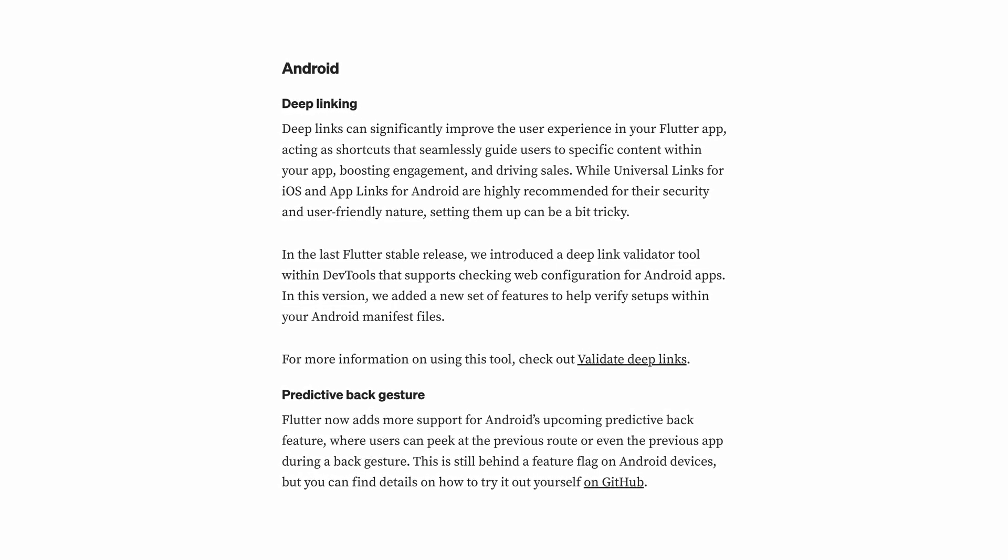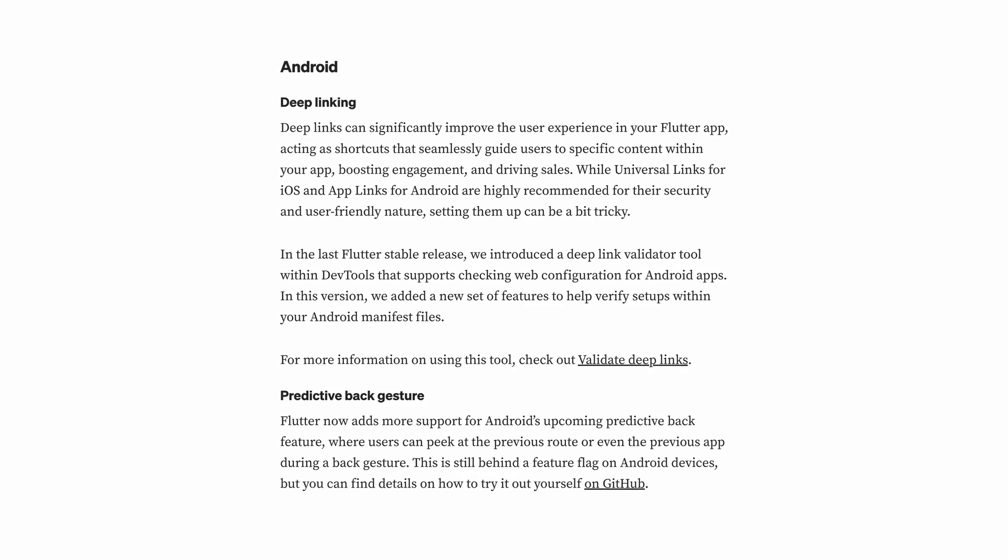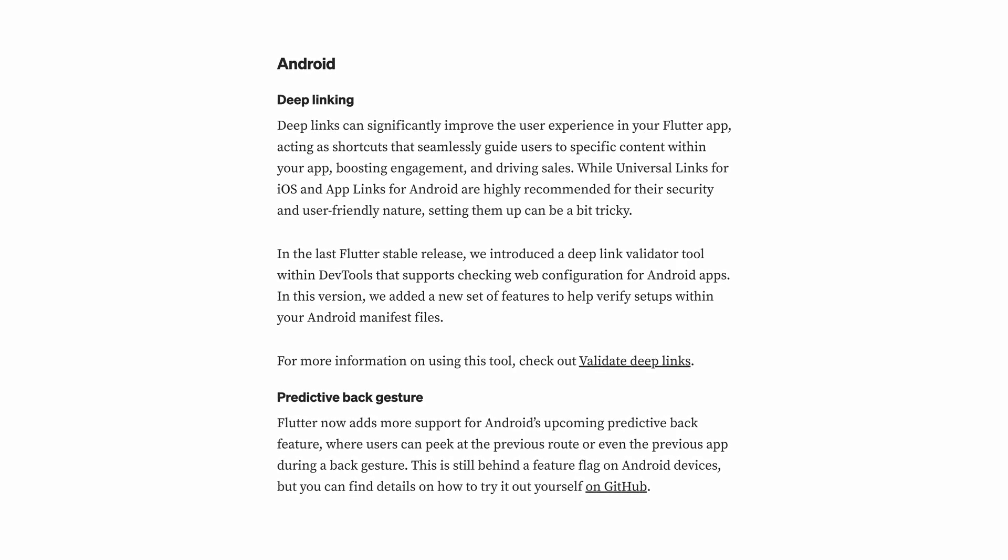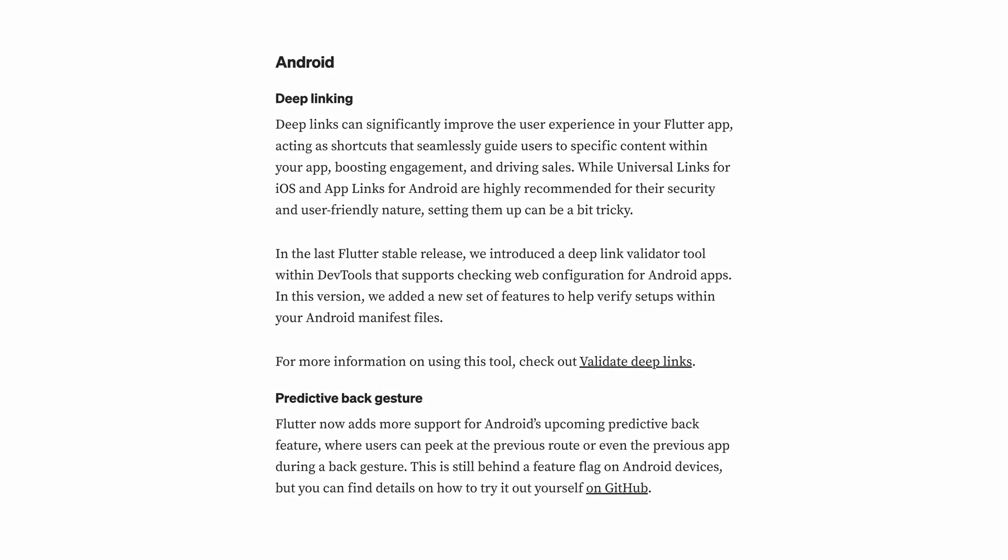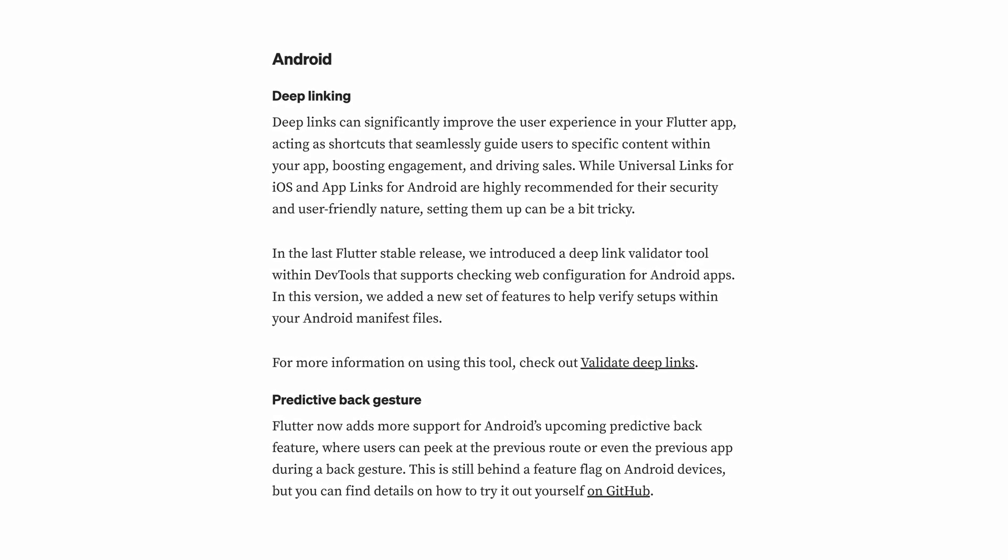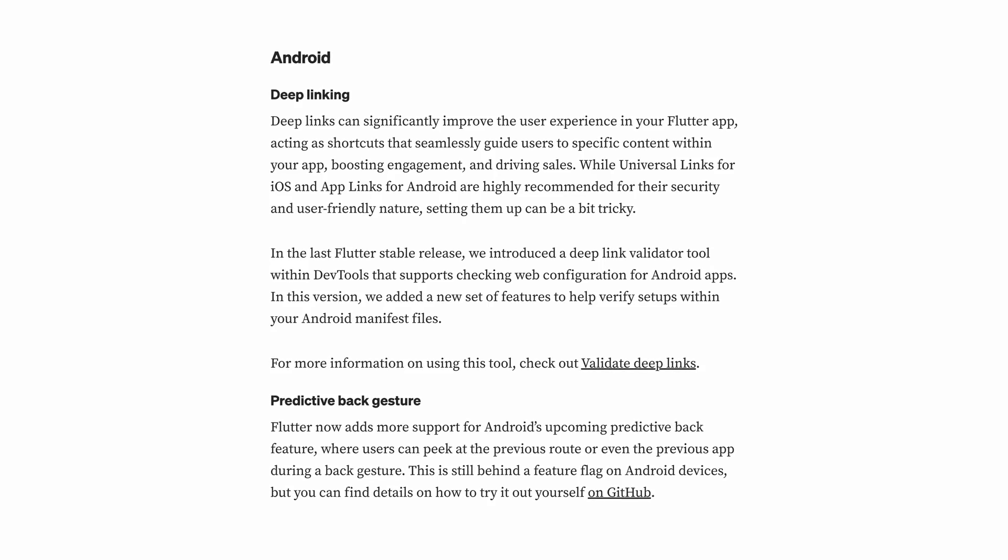Additionally, this version improves support for the predictive bug gesture, a new Android feature that allows users to preview the previous route or app while navigating.